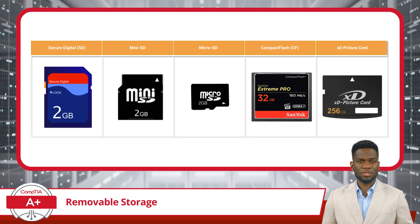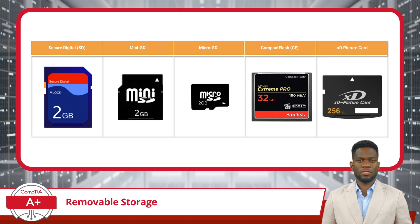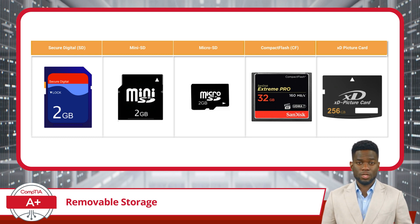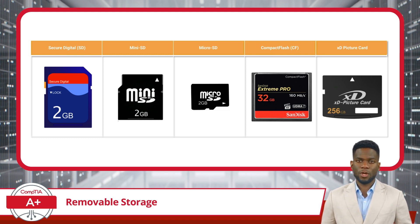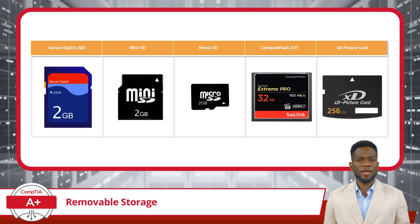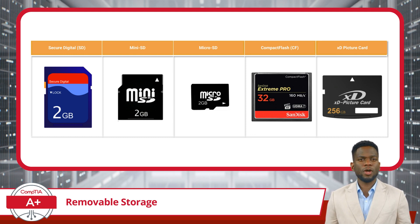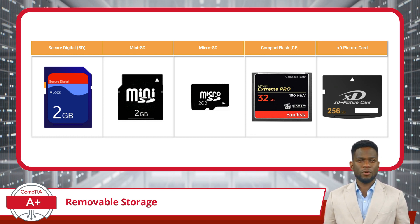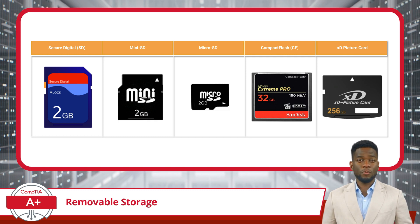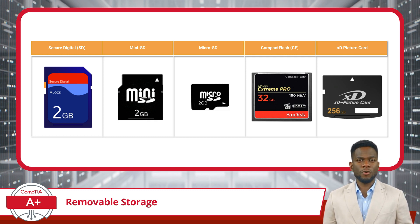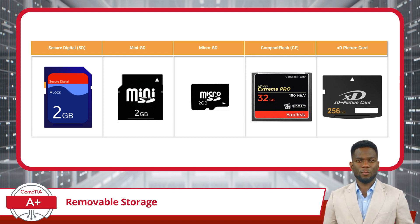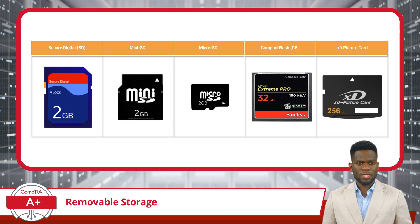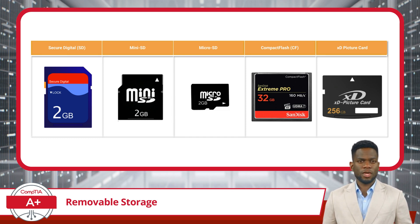And then there are XD cards, short for extreme digital. These memory cards were developed by Olympus and Fujifilm as a proprietary memory card format for digital cameras. While they were popular for a time, XD cards have become less common in recent years, largely replaced by SD and micro SD cards. They offer moderate storage capacities and are generally compatible with devices that support the XD format.